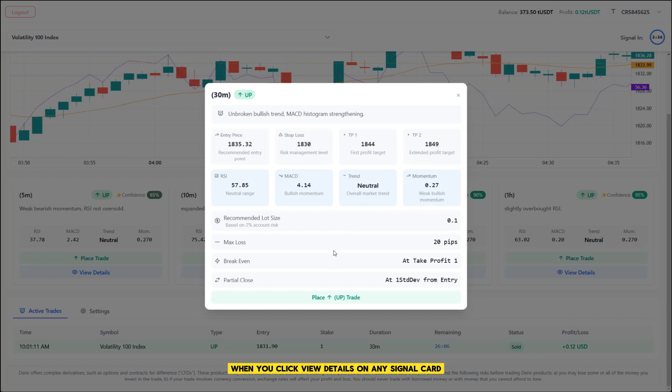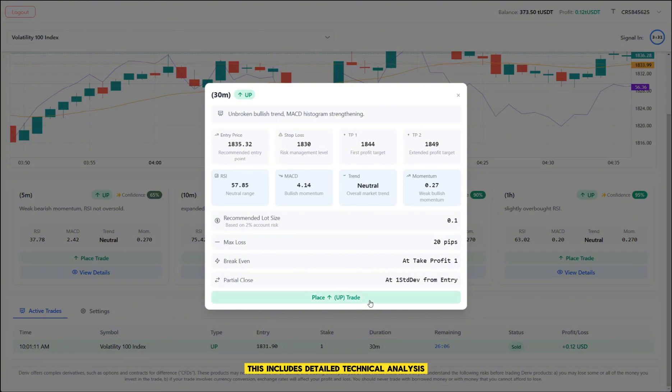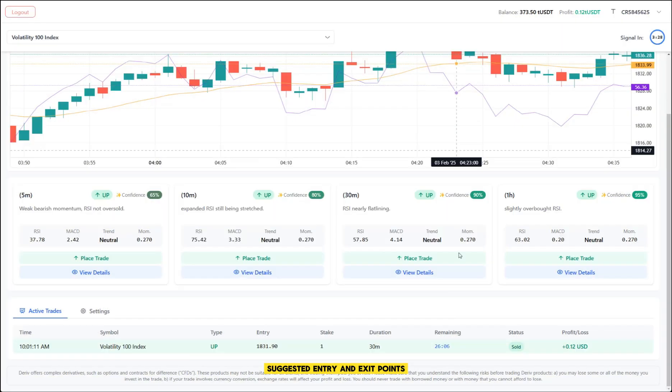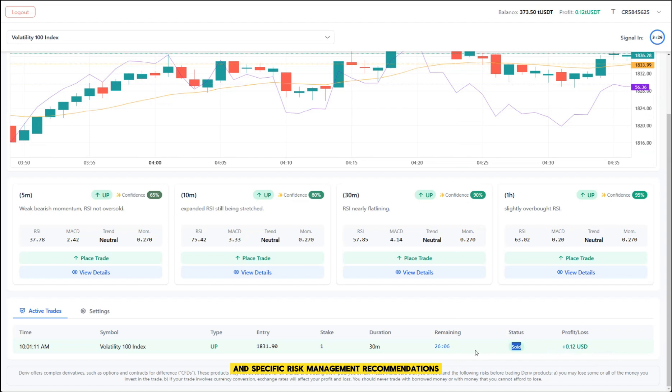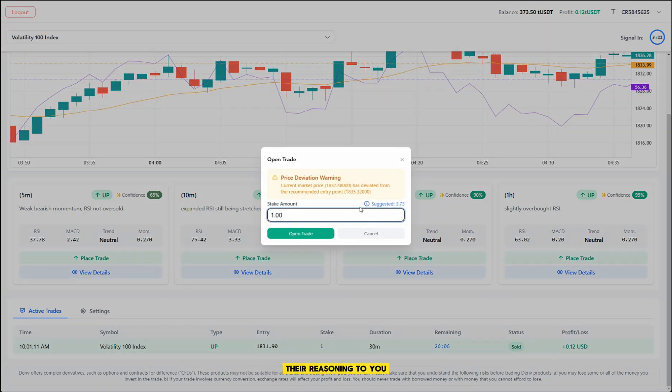When you click View Details on any signal card, you'll get a complete breakdown of the analysis. This includes detailed technical analysis, suggested entry and exit points, and specific risk management recommendations. It's like having a professional trader explain their reasoning to you.